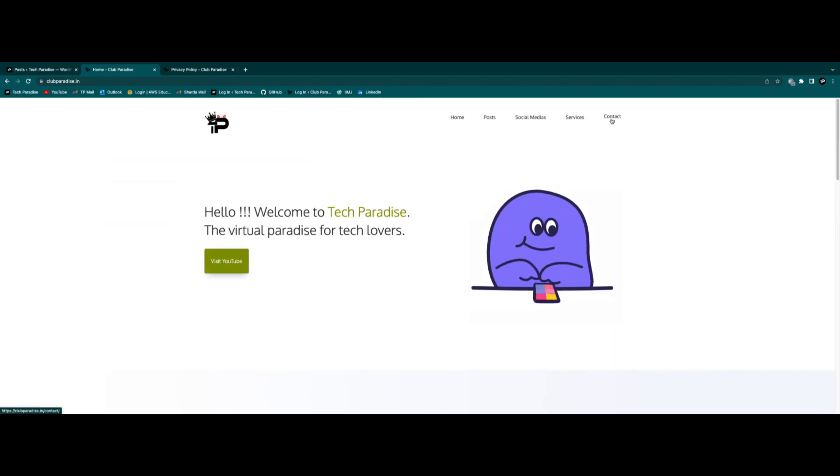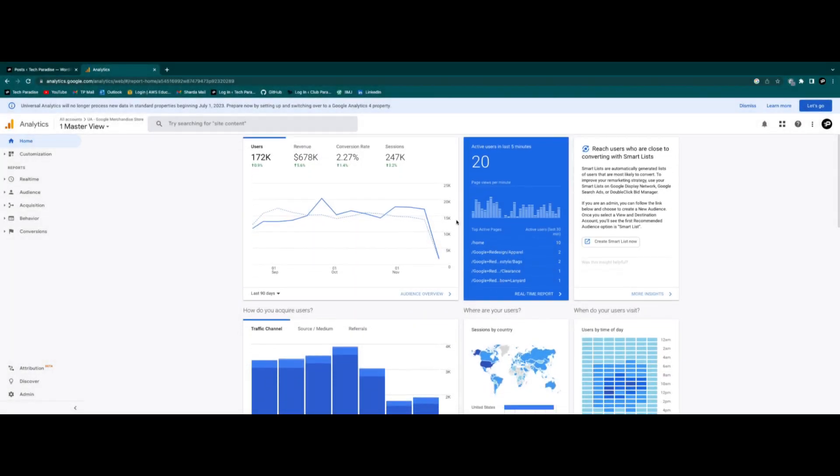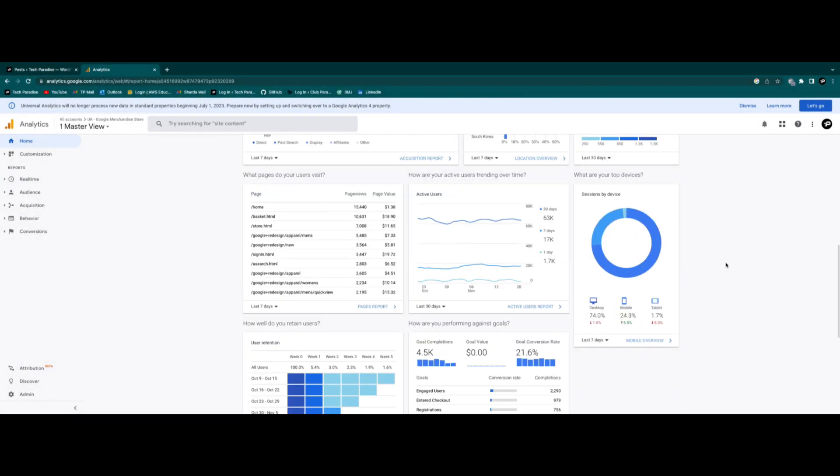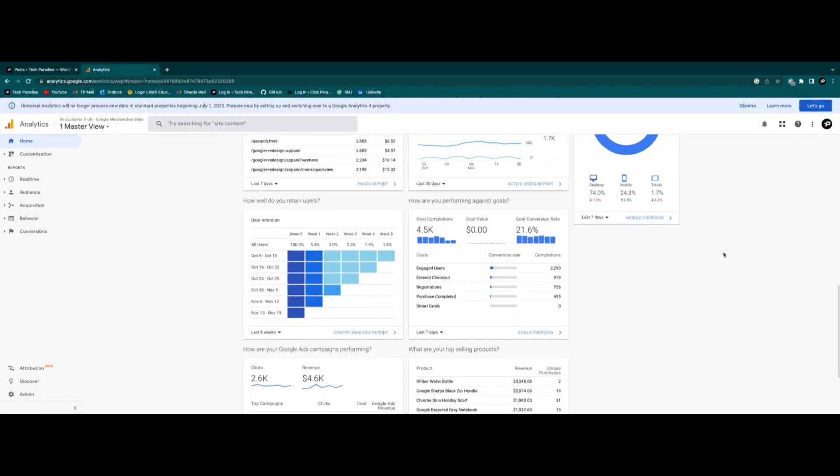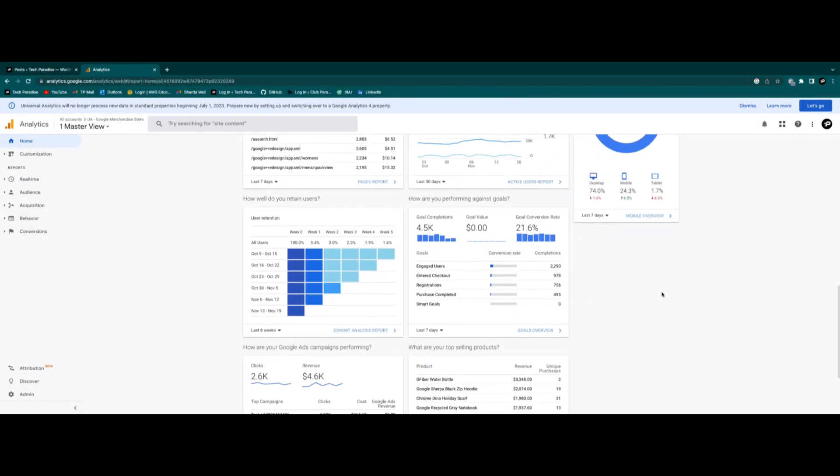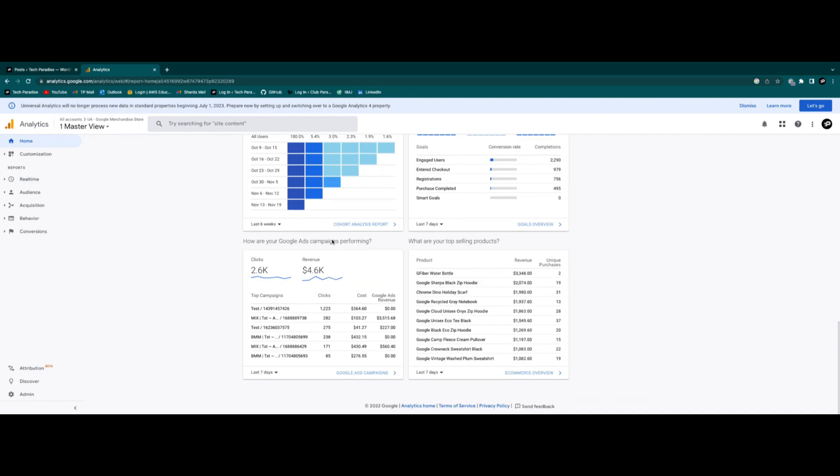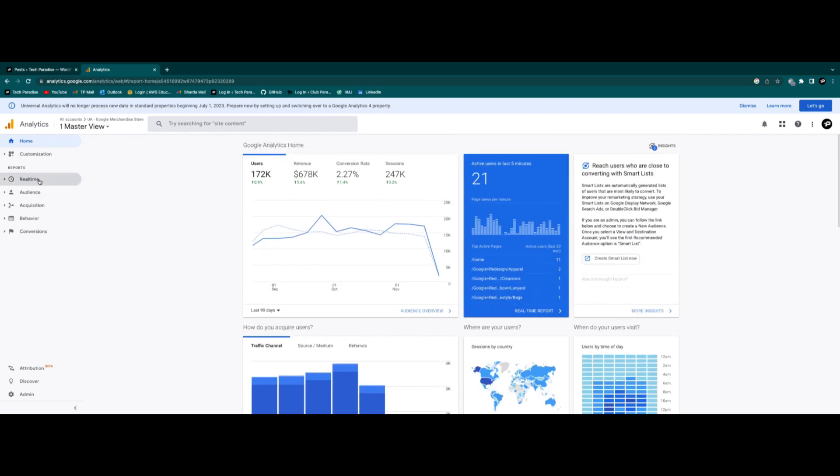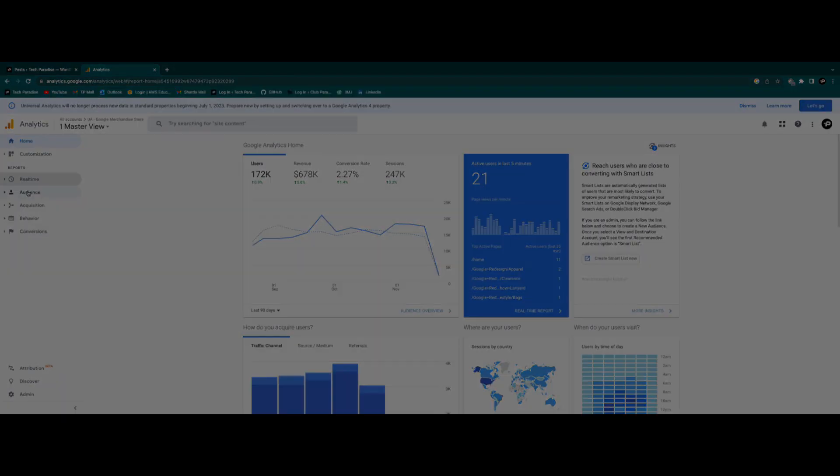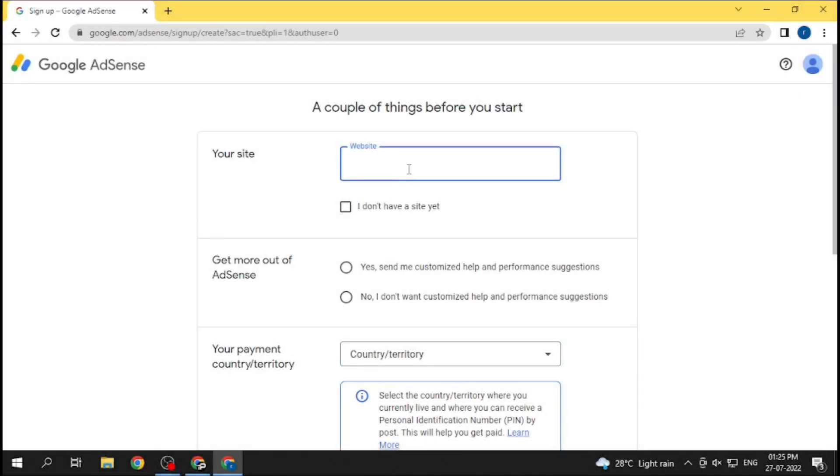Now once you are done with all these, just start sharing your website on your social handles and let some organic traffic come to your website. Also according to Google AdSense policy, the domain needs to be two weeks old. So just follow these steps I mentioned and your website will get approval for sure.